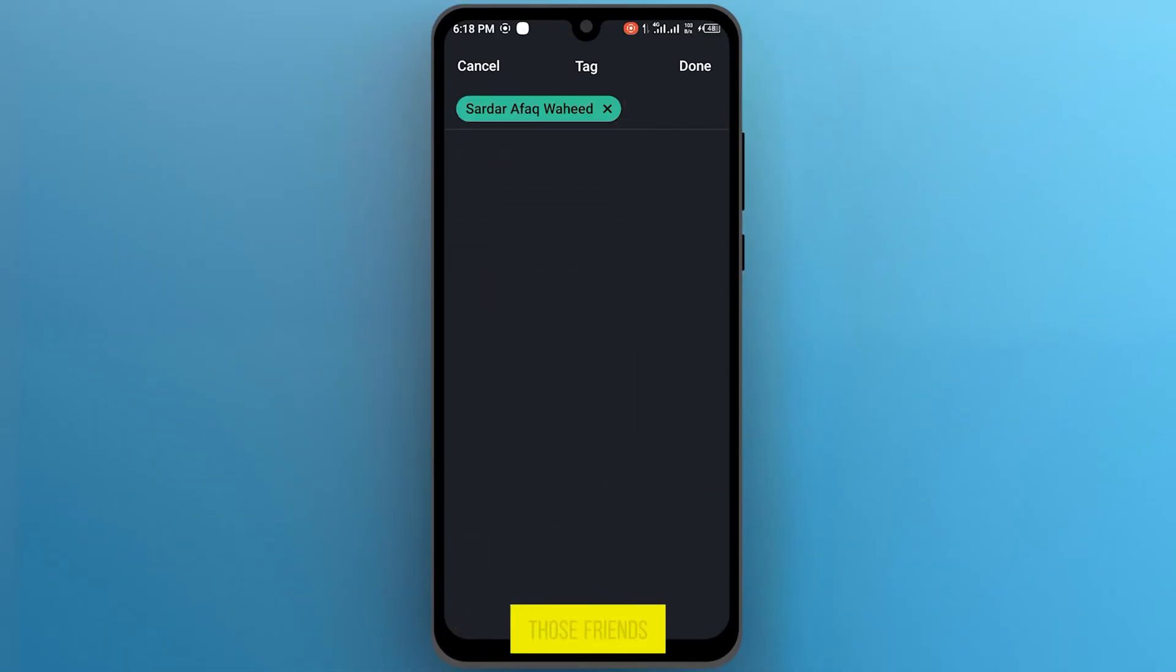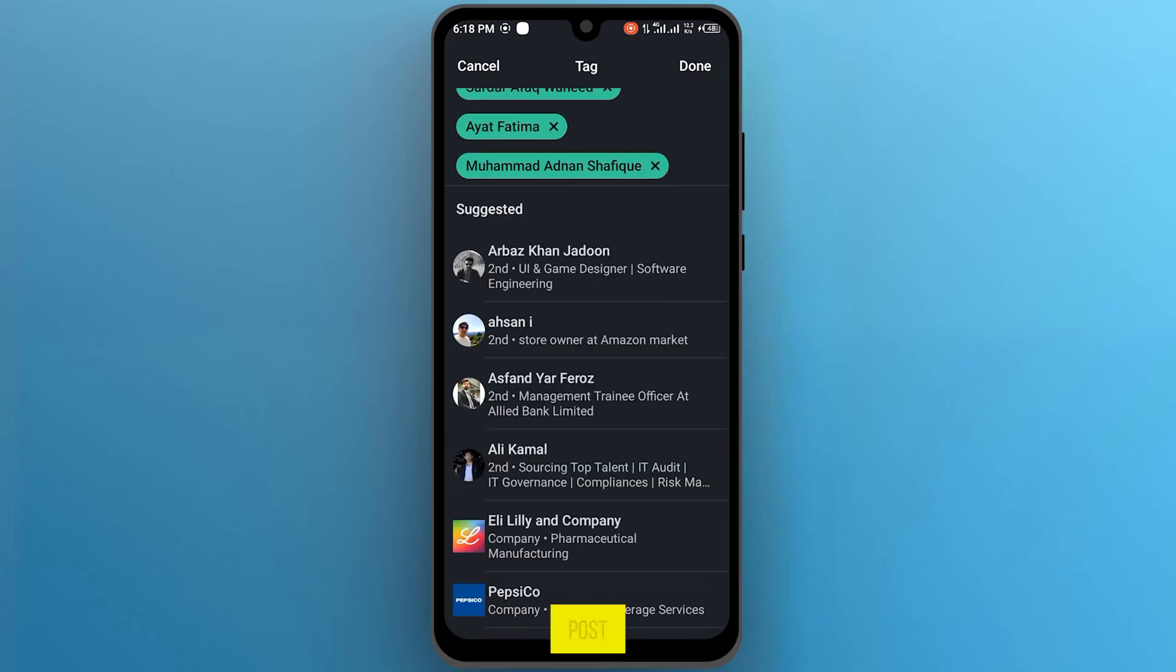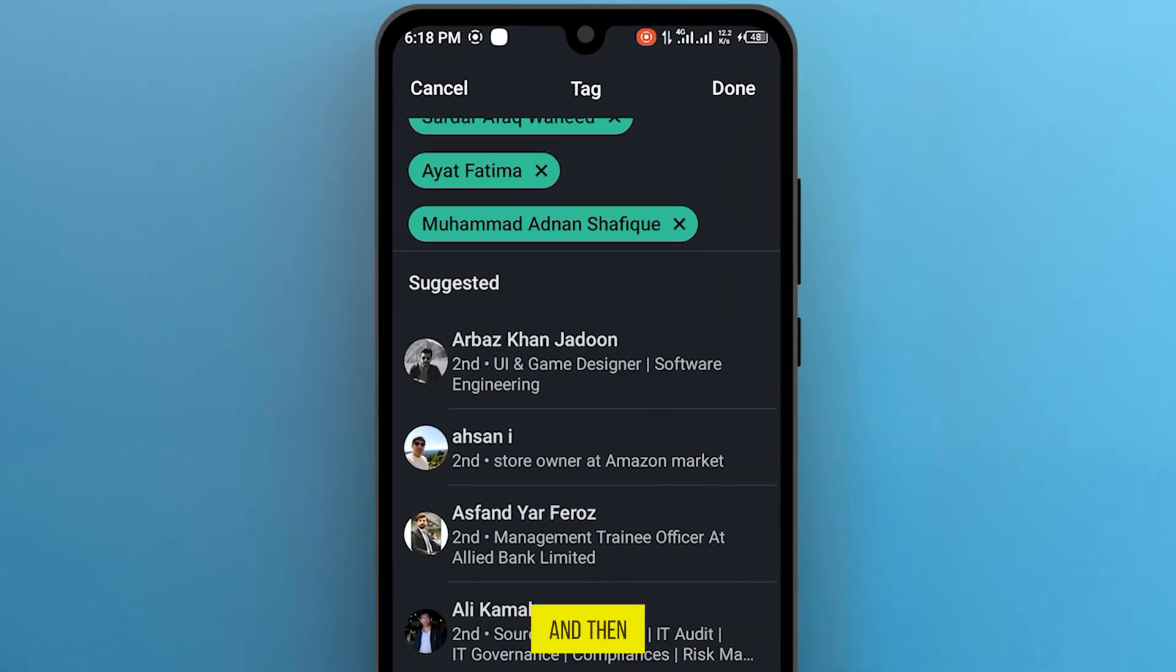Now here, simply tap on those friends that you want to tag on this post. And then on the top left here, tap on done.